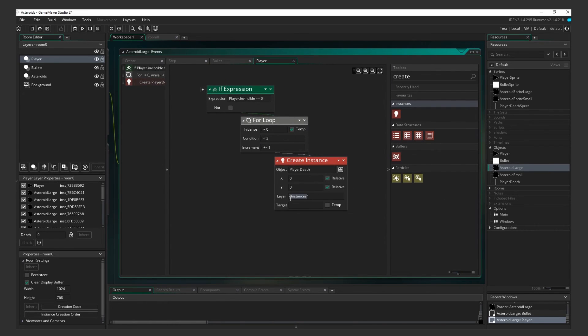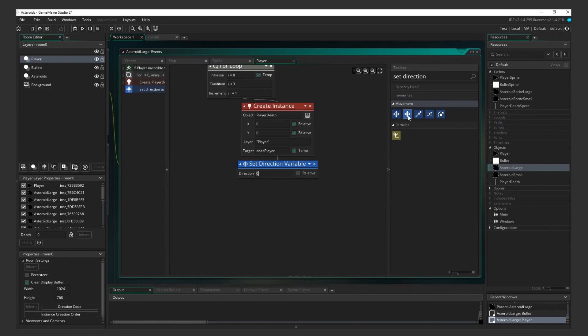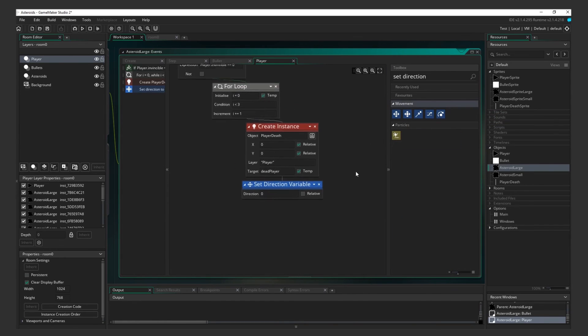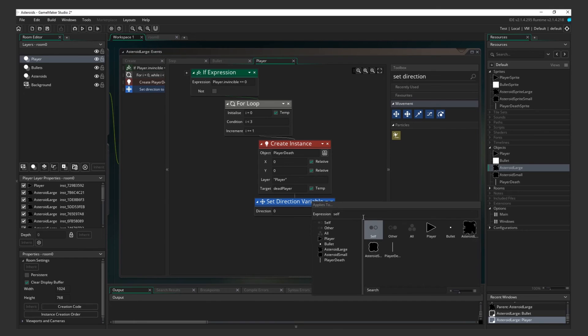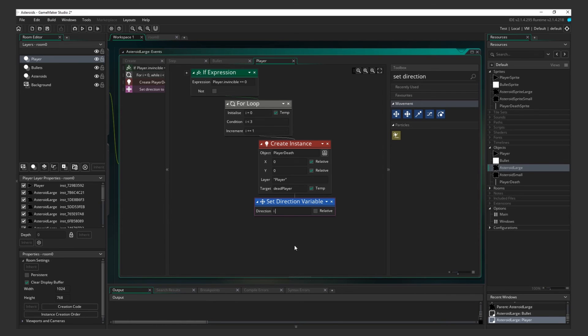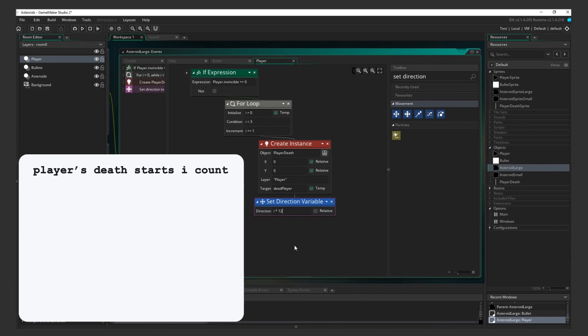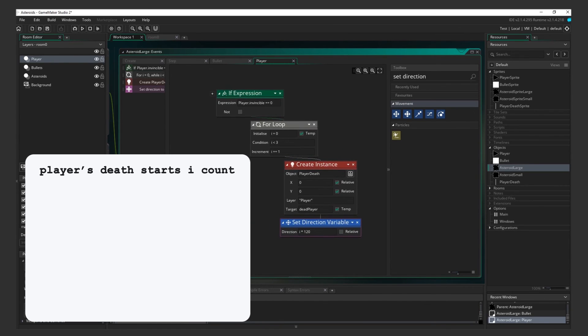Select Player Death for the object. Set the coordinates to 0, 0 relative, the layer to player, and create a temporary variable called Dead Player. Now add a Set Direction Variable action. Apply it to the temporary variable Dead Player that we just created. For the direction, enter i multiplied by 120. The i here refers to the i variable that we initialized in the For Loop above.